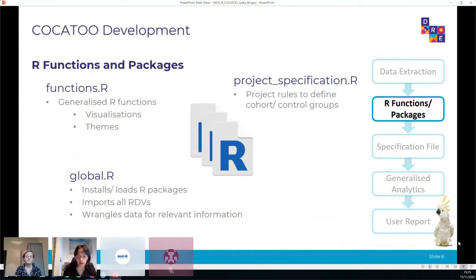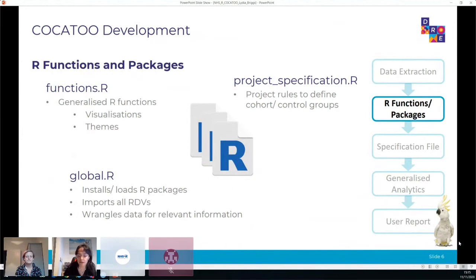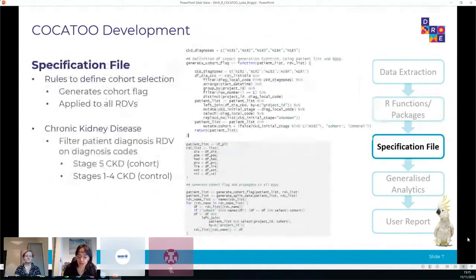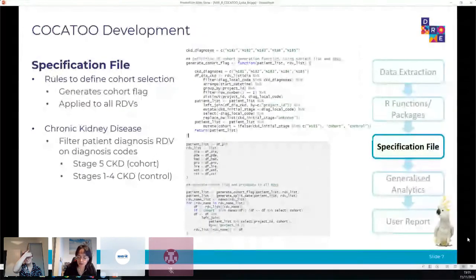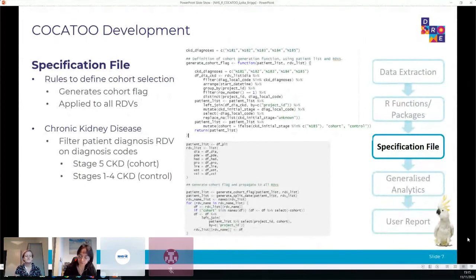There are three main R files governing how Cockatoo works. First, a global.R file responsible for installing and loading all packages needed, importing all the RDVs, and including initial wrangling - for example creating age groups from patient ages or ethnicity groups from ethnicity names. The second is a functions file which contains and controls the plot visualisation functions and is responsible for the look and style of how the report looks at the end. The third is the project specification file, where we, guided by the researchers, define the groups of patients to be compared.